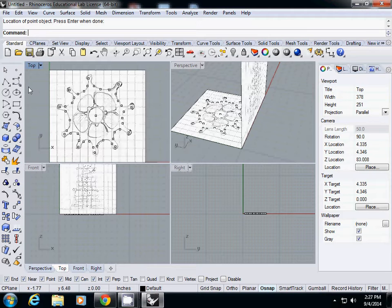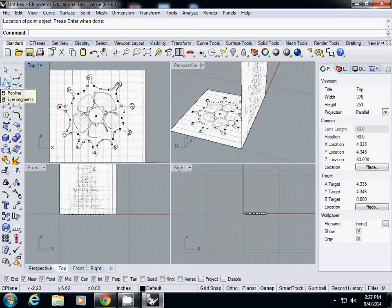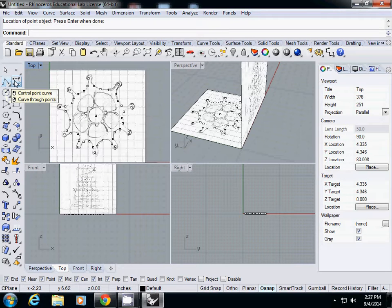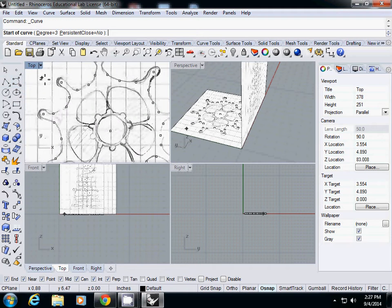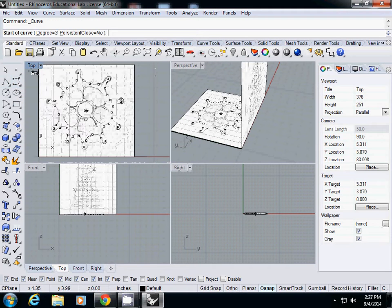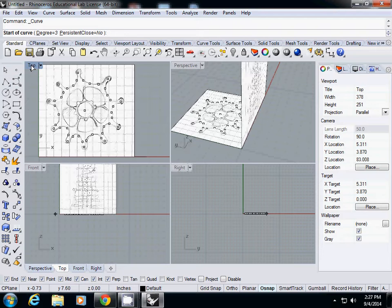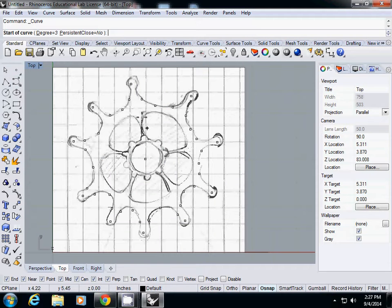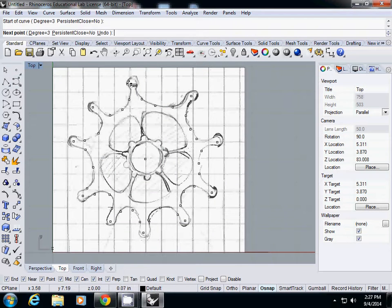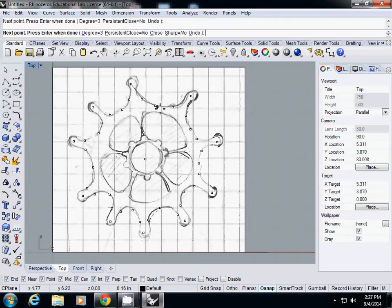And then to draw a curve, this one is polyline and this one is point curve. So I simply select point curve. If you want to extend the viewport, just double click the name here so that I can see a big window. So I'll just start to draw lines like this.